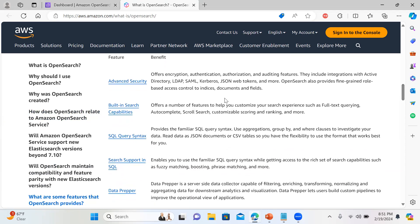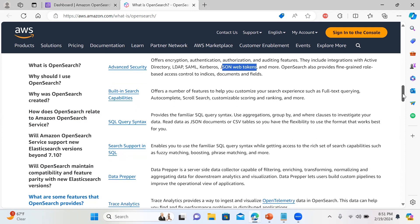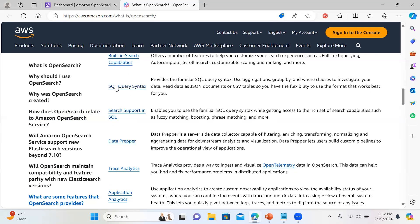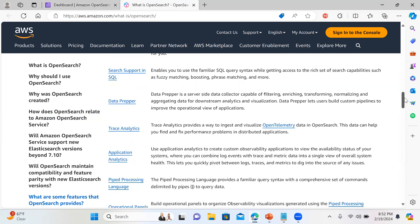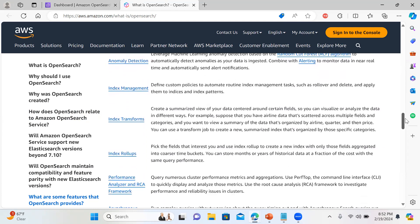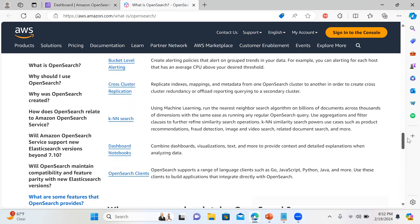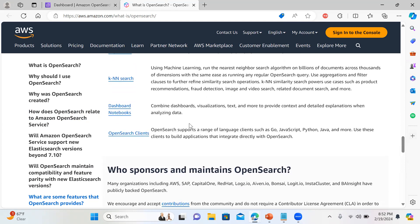The features include advanced security, JSON web token support for integrating with applications, and an API module where you can call APIs to get data, perform PUT or POST operations. It's quite highly secure. There are built-in search capabilities, SQL query syntax and search support, trace analytics, index rollups, alerting, and bucket-level alerting when a threshold has been reached.